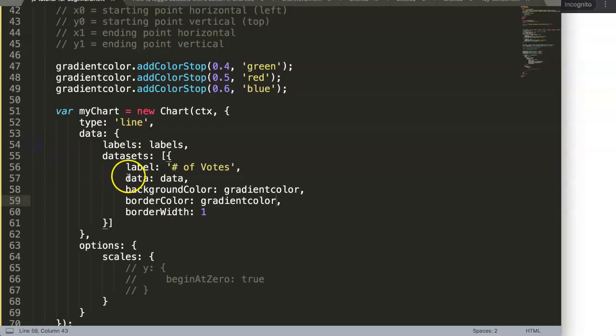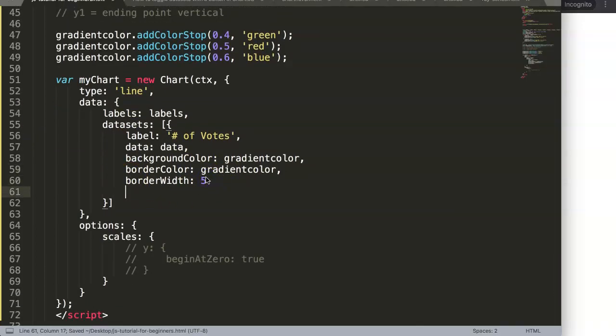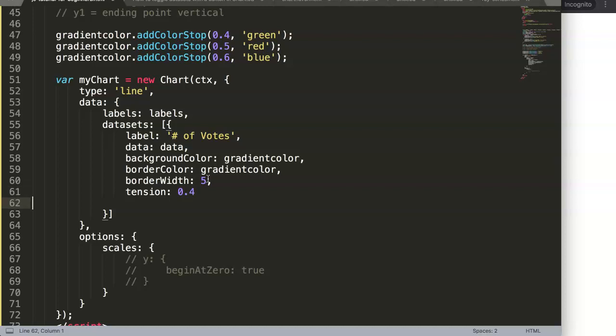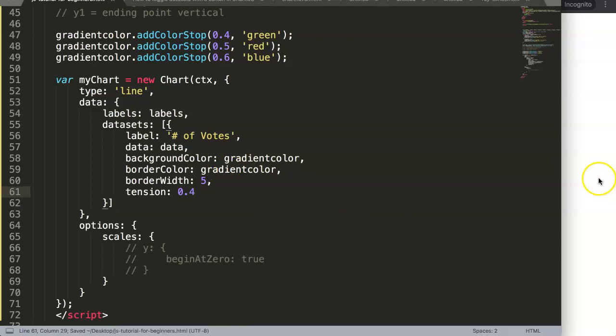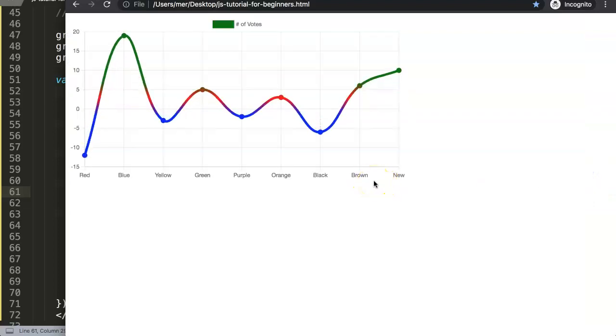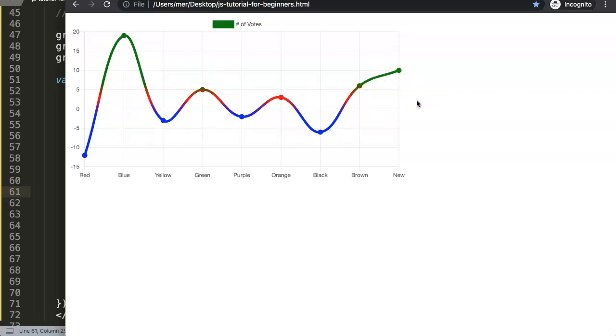Maybe this is not very clear, let me adjust the width here. Let's put this on 5. And what I want to do as well is reduce the tension. We'll set the tension at 0.4, so we will have nice curved lines. This will look very nice. If I refresh now, you can see the way the lines are starting to curve, and with all the color differences, this looks very appealing.